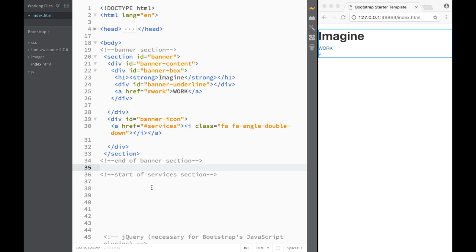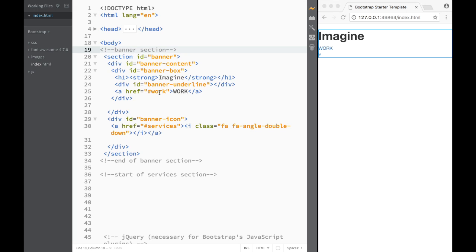Let's create a bit more room, and here we'll have the services section. This is really neat when you're working — leaving comments for yourself so you always know which section you're on. Once you have five, six, seven, eight, nine sections, scrolling up and down, you know exactly where you're located. Now that we've created our HTML for the banner, we're ready to jump to our CSS and start styling the banner.